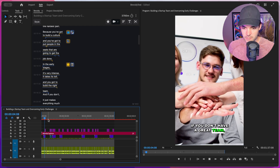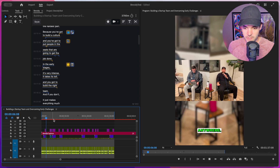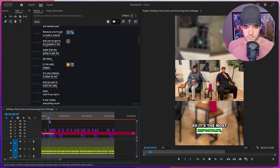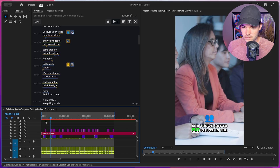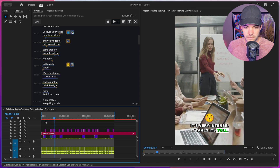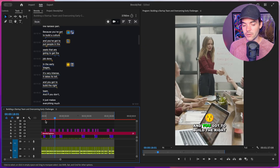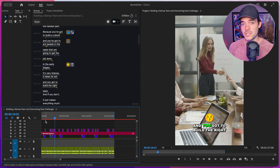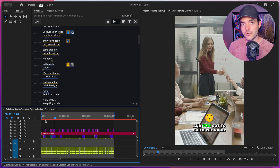Let's give it a quick preview. 'You don't have a great team, the business is not going to get anywhere. And that's always the hardest part — you've got to build a culture and put people in the seats that are going to get the job done in the early stages. It's very intense, it takes its toll.' Just like that, we had all of these awesome recommendations presented to us by AI — the recommended emojis imported, the recommended clips — all done in just a couple of clicks, saving so much time without having to manually identify sections, download footage, or do all the housekeeping just to get it inside your sequence.